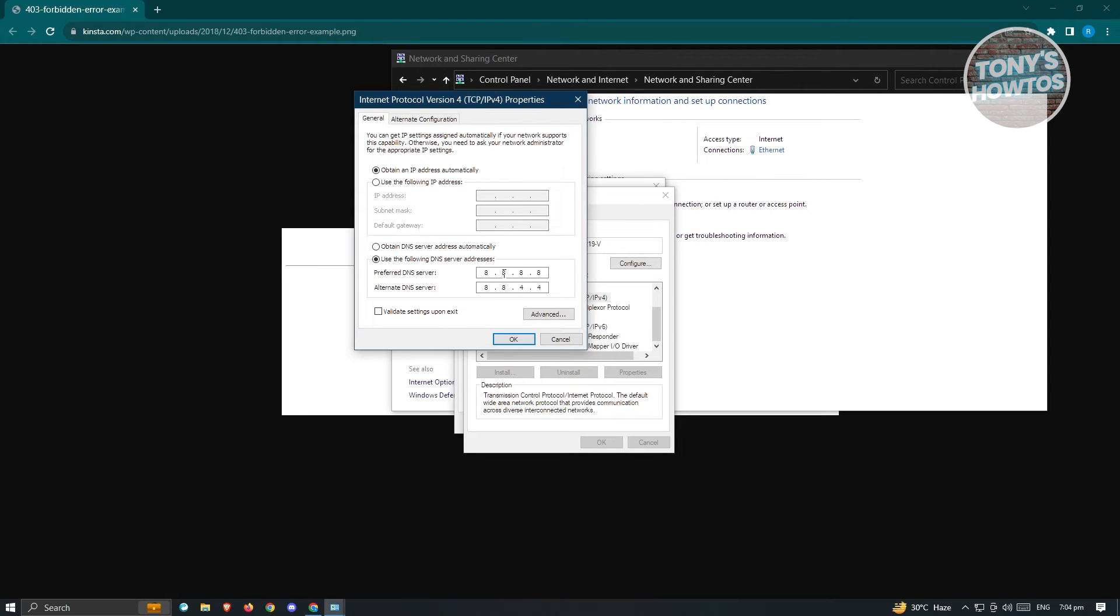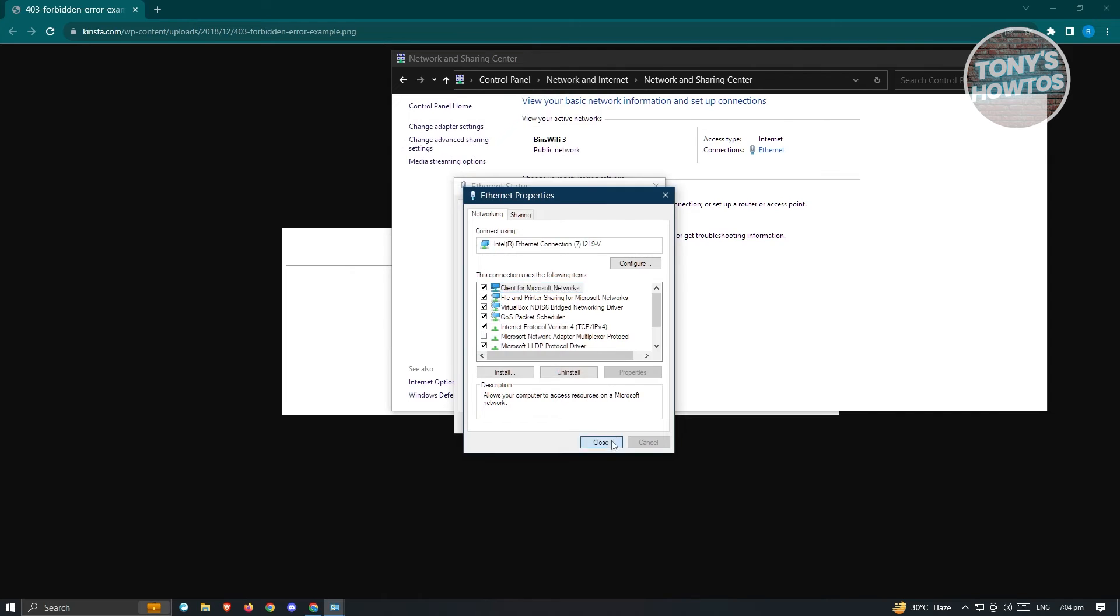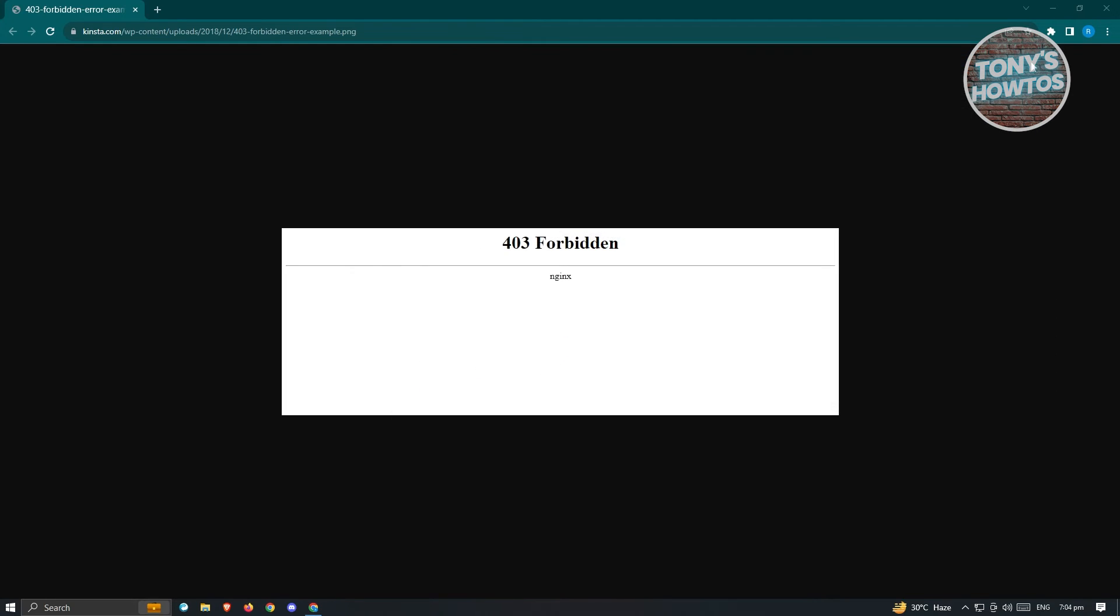So it's going to be 8.8.8.8 for preferred DNS server, and alternate DNS server is going to be 8.8.4.4. Now, once you've entered it, just click on OK, close, close, and just exit this one and check if that solves your issue.